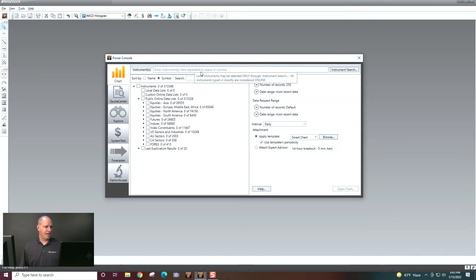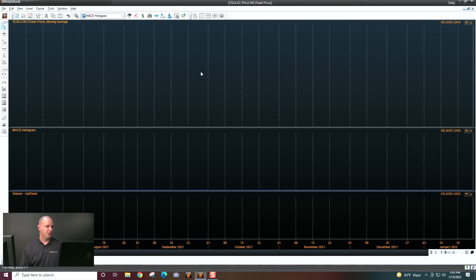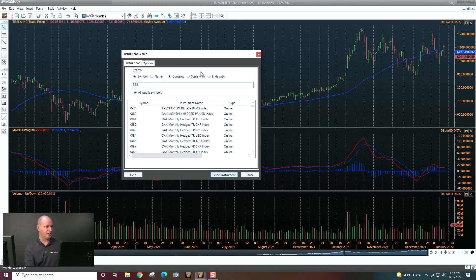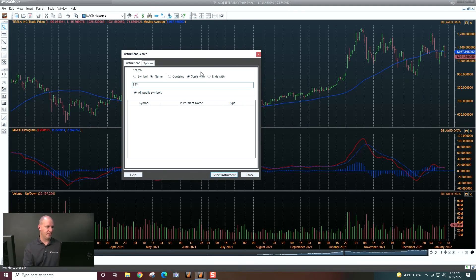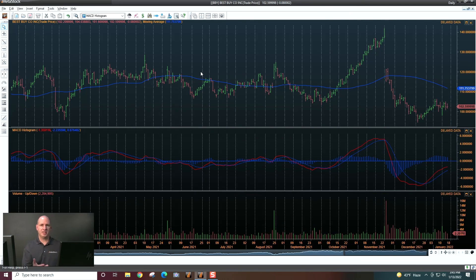Now if I come back and open up a different symbol — let's say Tesla, for example — you'll see it opens up in my new default. And if I want to go to another chart, I'll just start typing. I don't have to go back to the power console. We'll go to Best Buy, and you'll see it just stays with this new default that I've set up.